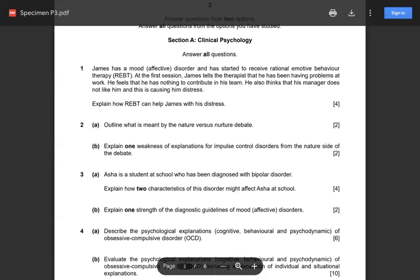Questions one, two, and three are split into four and two markers. Paper 3 is one hour and thirty minutes for 60 marks — the same duration as Paper 1 and 2 for AS. Since it's 60 marks total and you're picking two modules, it's 30 marks per module. If you're attempting clinical, the four questions add up to 30 marks, and the same for health. Let's verify: question 1 is four marks, question 2a and 2b are two each — that's eight; another four-marker makes twelve; a six-marker makes twenty; and a ten-marker makes thirty.